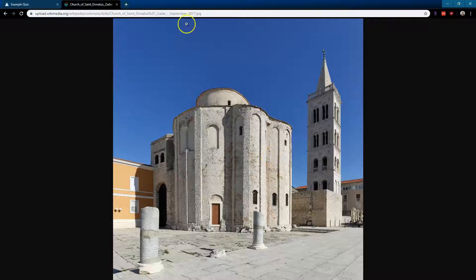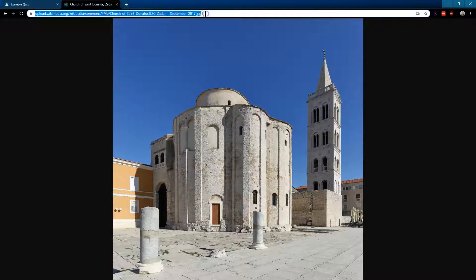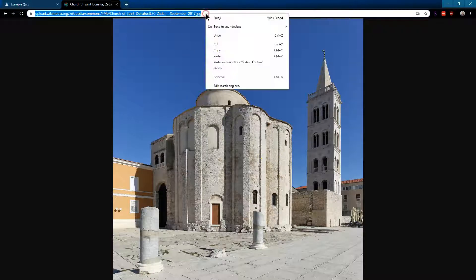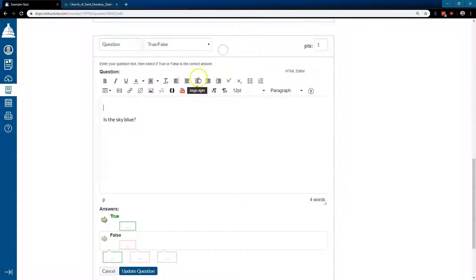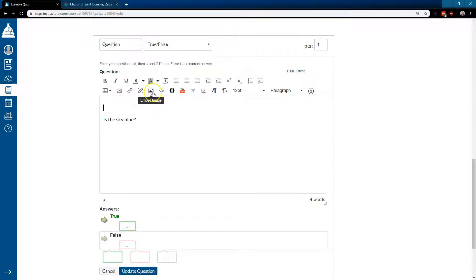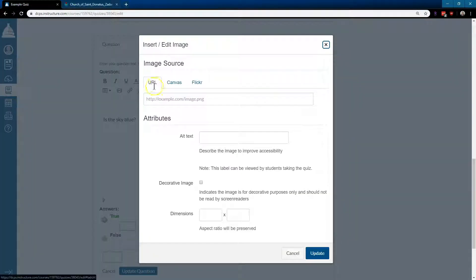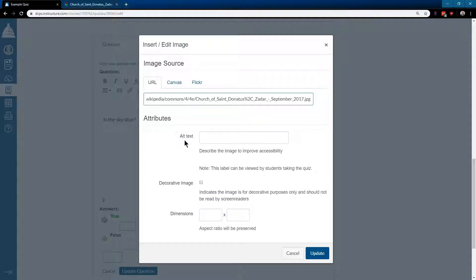Oh look, now we have an image. I'm just going to grab this URL. Right click, copy. Go back over here. And now I can add an image this way. Embed image, URL. Right click, paste.